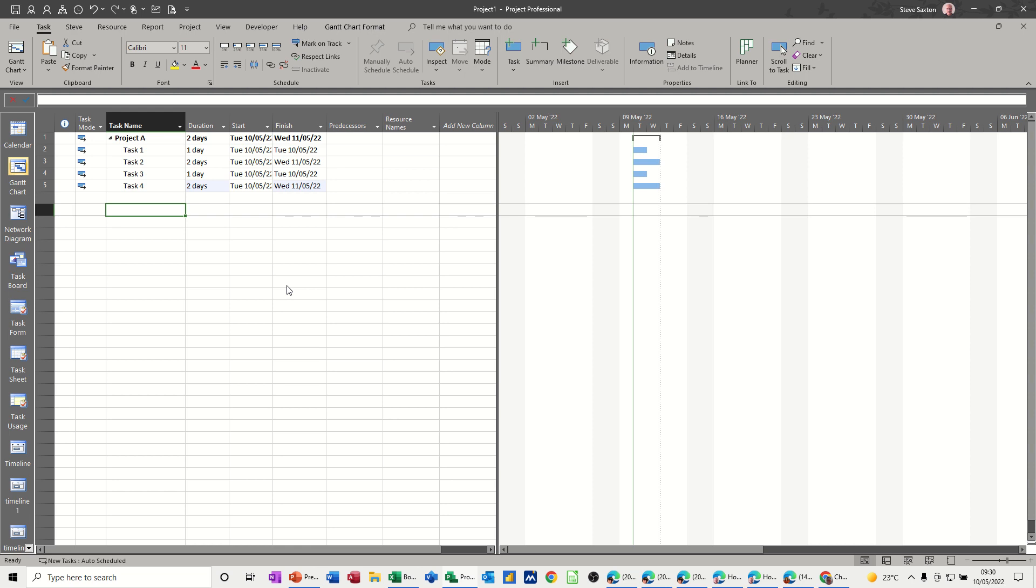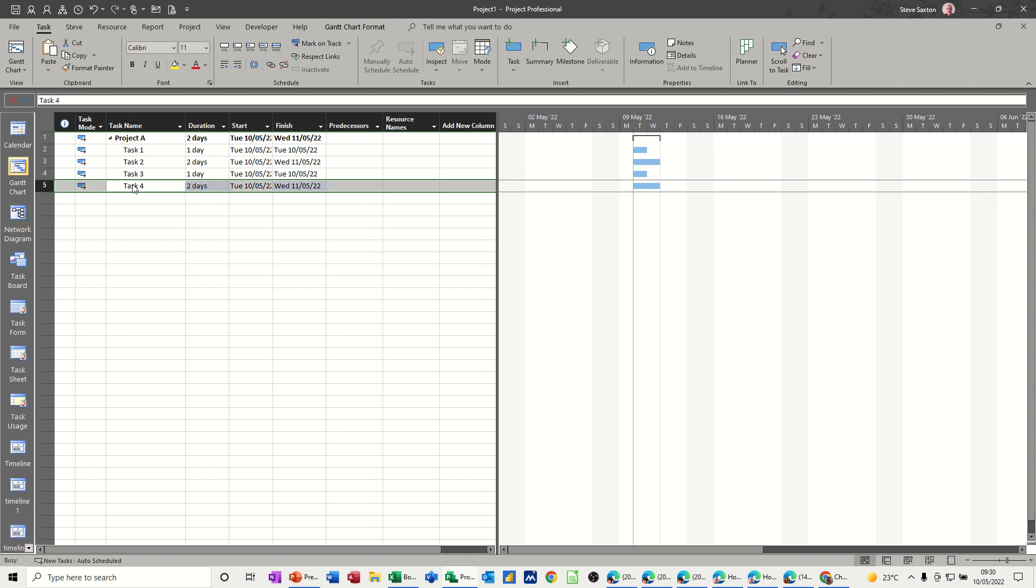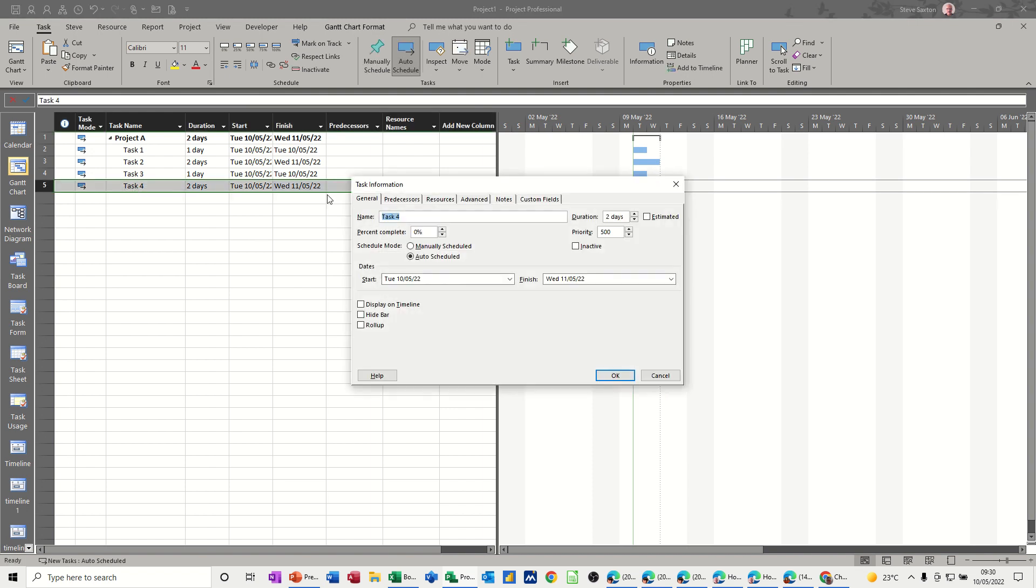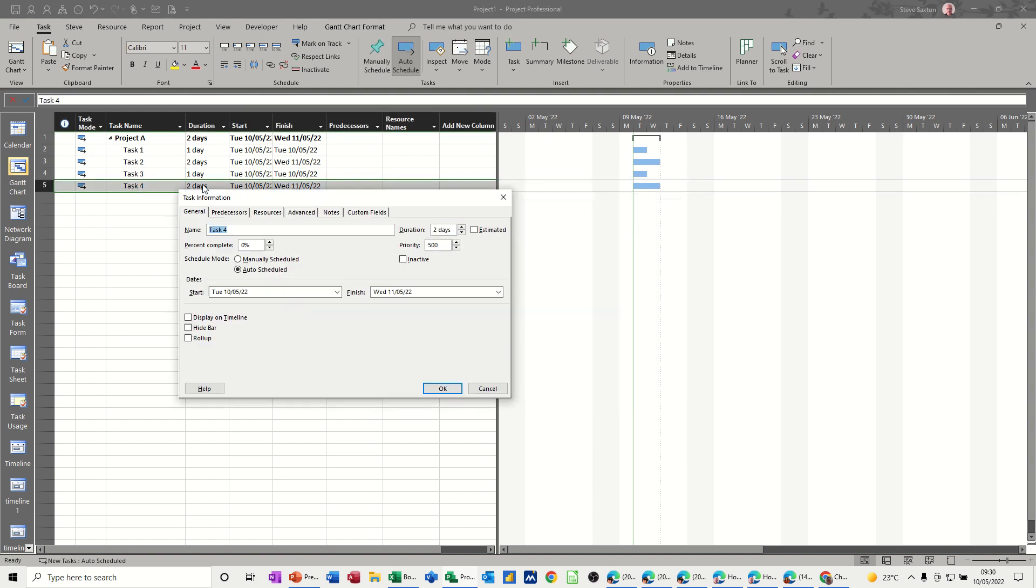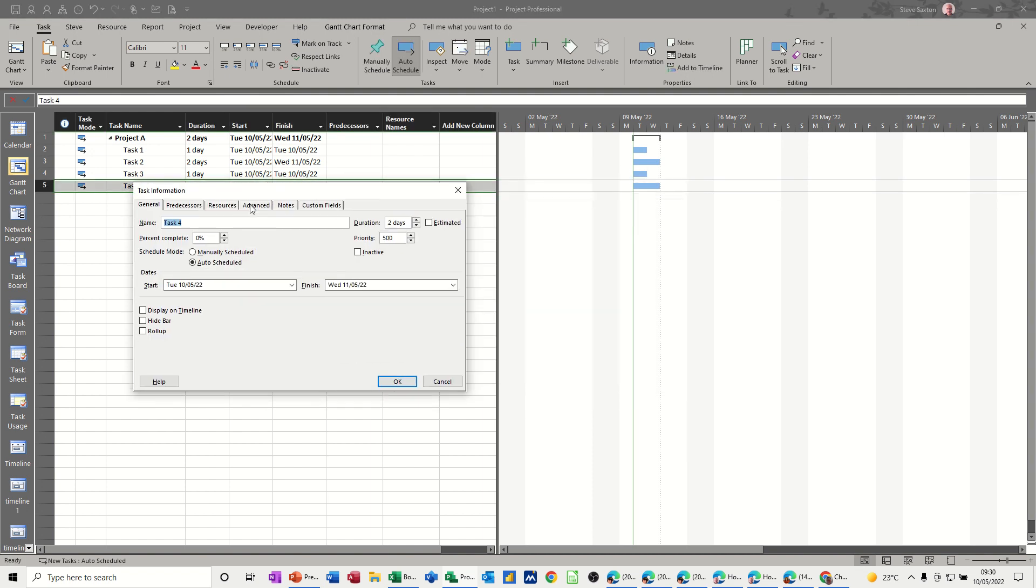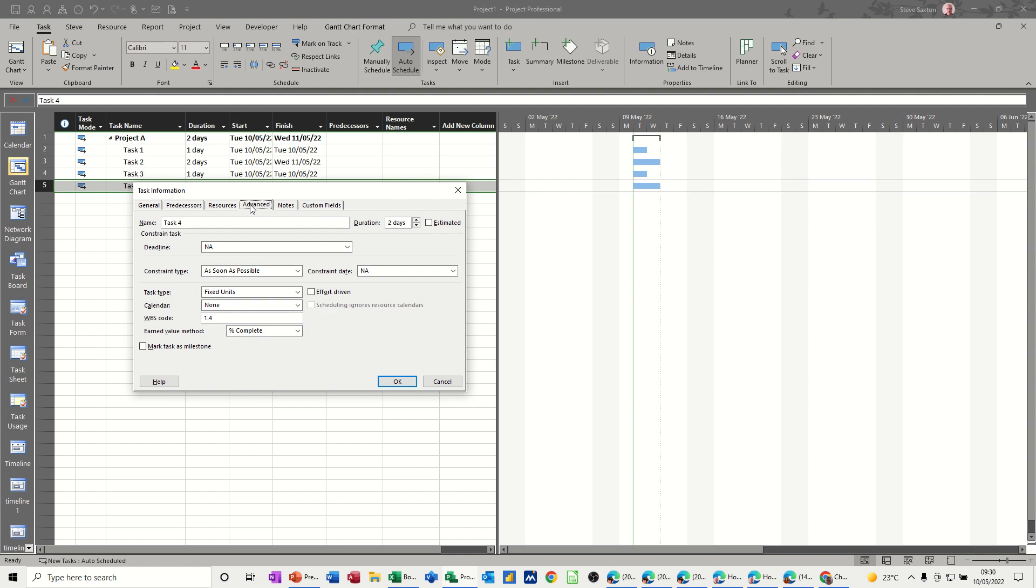So on the screen, I've got several tasks, as you can see, and nothing is linked up. I'm going to go into the task information on one of these tasks just to look at where the constraints are. I'm just going to double-click into task 4. Now, constraints are on the Advanced tab, and you've got this Constraint Type option, and the default setting is as soon as possible if you have a project going from a start date, which would be today.